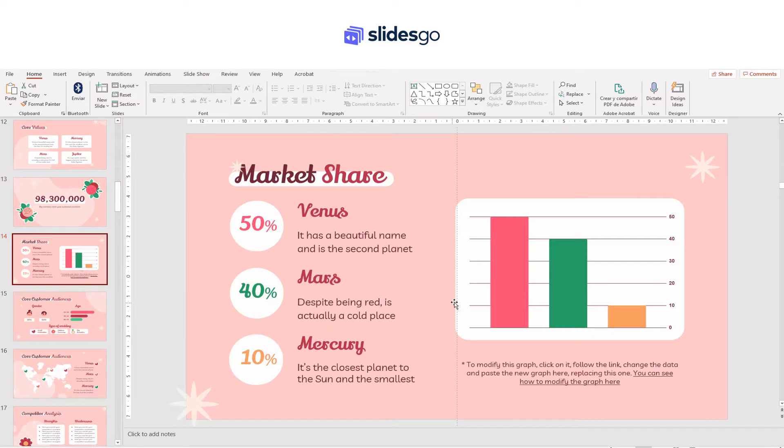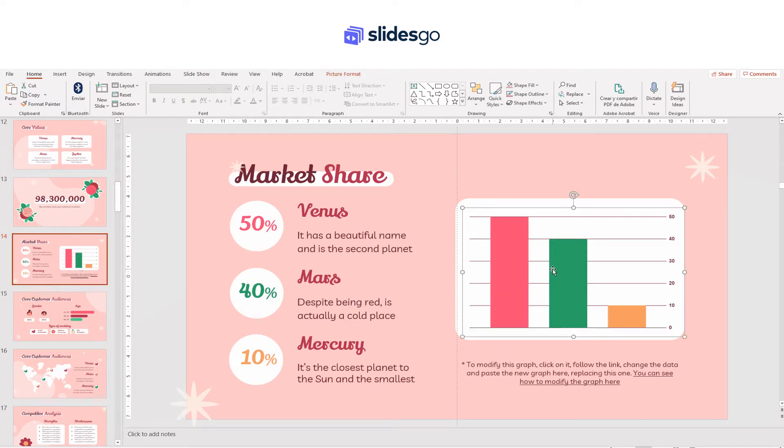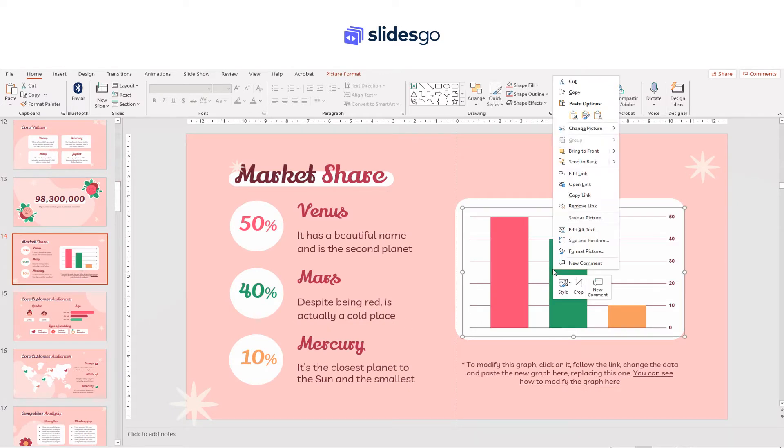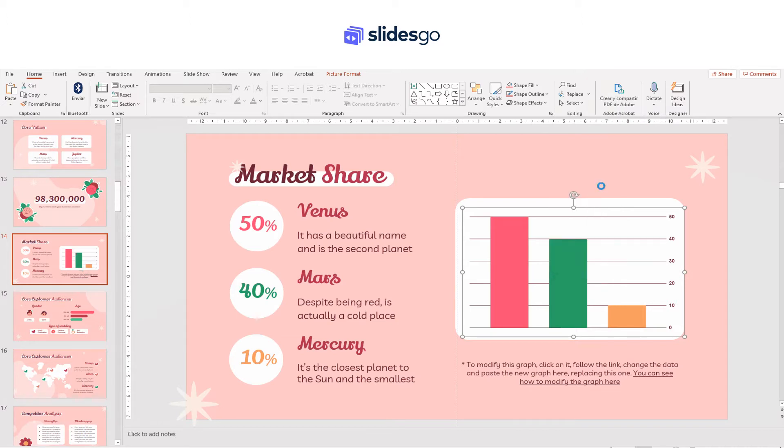First go to the slide where the editable graph is, and then select it, right click, and select Open Link.